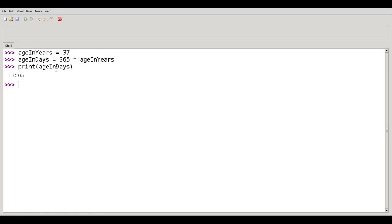You'll find this as the convention for programs written in Java and JavaScript. For programs written in Python, the convention is to separate the sub-words in a variable name with underscores.